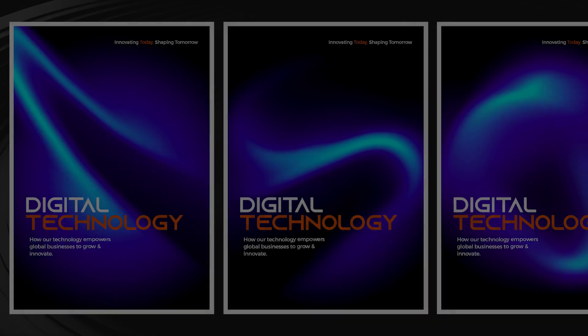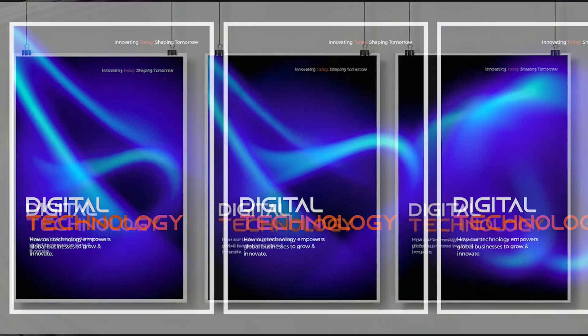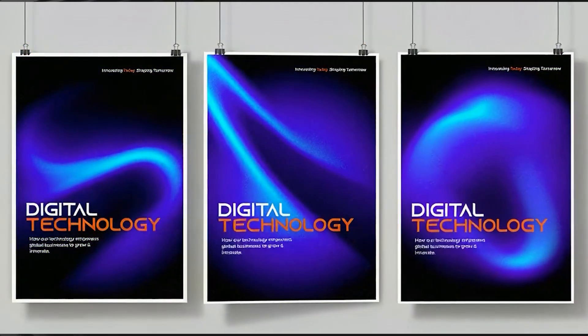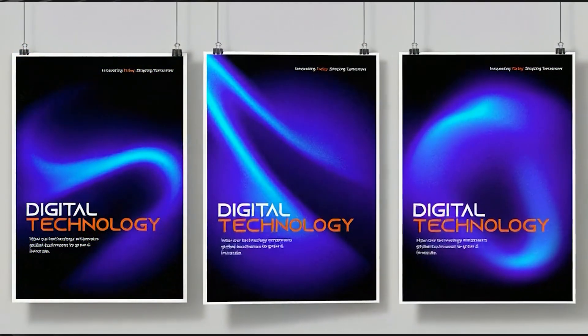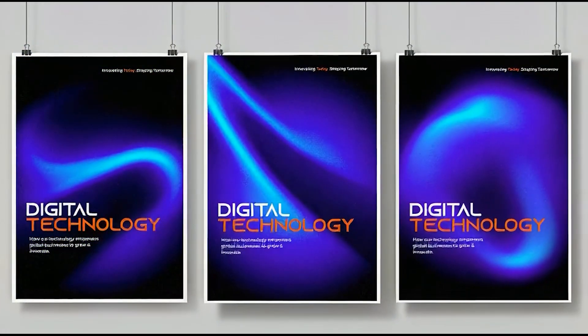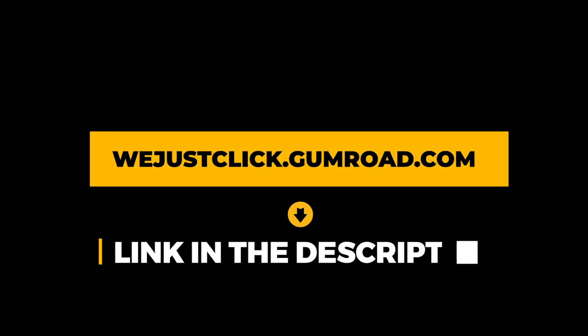You can play around with Liquify to create different styles. If you'd like to download the PSD files, check the link in the description below.